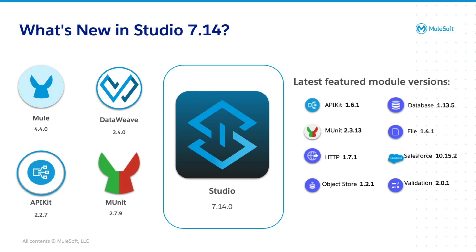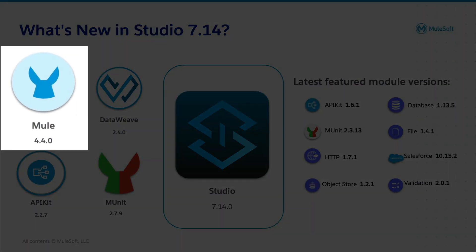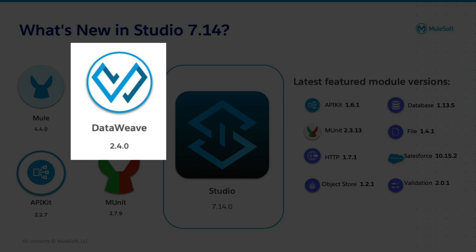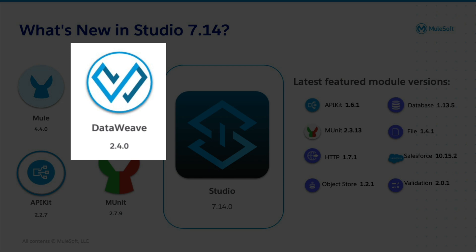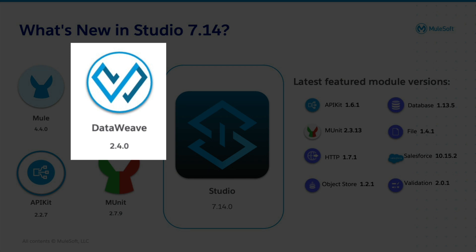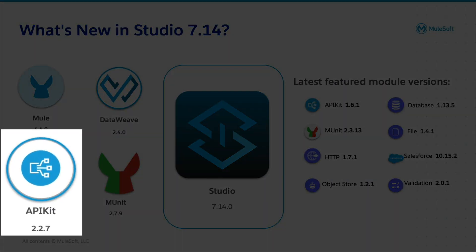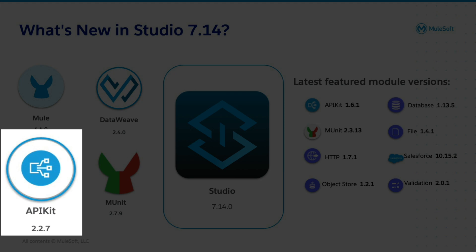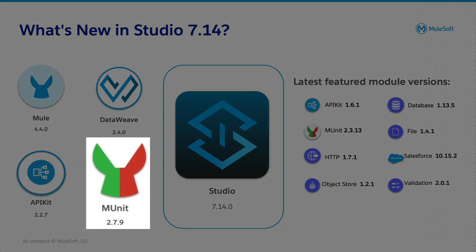Well, you have access to the core components of Studio which include the Mule 4.4.0 runtime, the DataWeave 2.4.0 programming language, the API Kit 2.2.7 toolset, the MUnit testing framework,